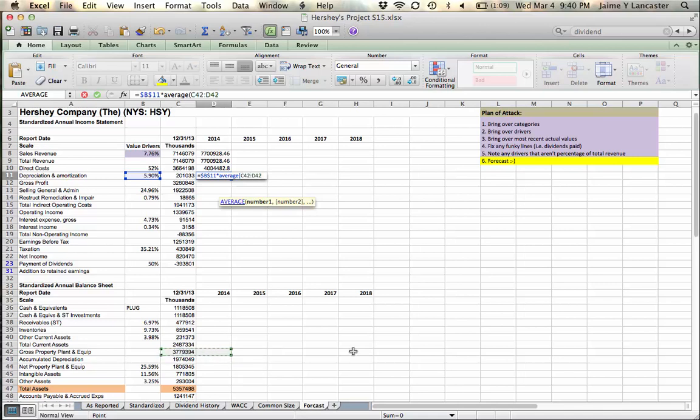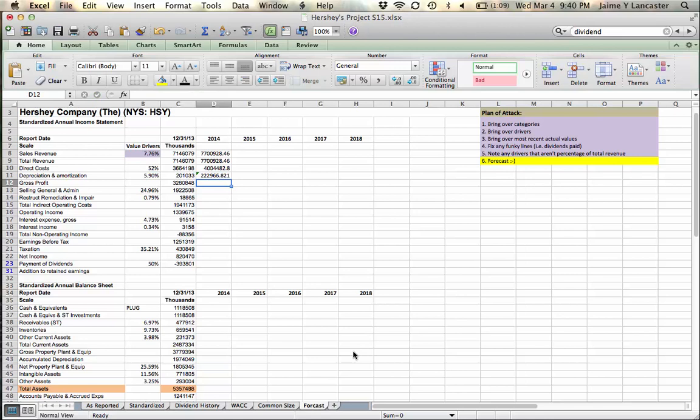Then we're going to take a look at depreciation and amortization, which we're forecasting to be just under 6% of average plant, property and equipment gross. And here, I want it to be the average of what we started the year with and what we ended the year with.